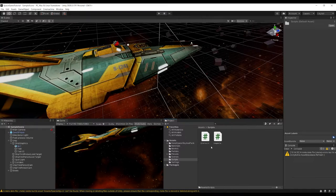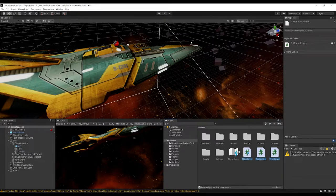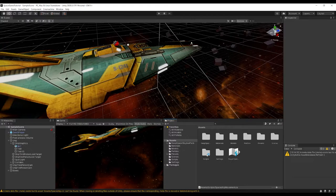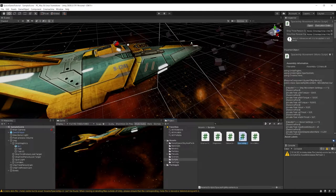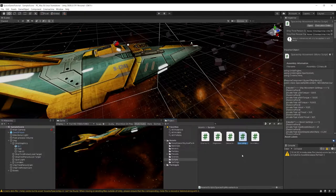Let's drag these into our scripts folder. We've now got our SpaceshipMovement. If I'd changed the class name and it hadn't reflected on the file, I could press F2 and rename it to make sure it matches the class name exactly — like this SpaceshipMonoBehaviour bit here.